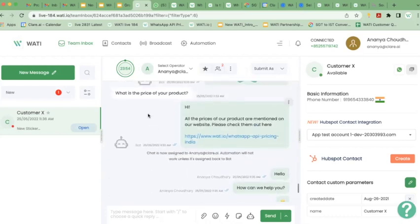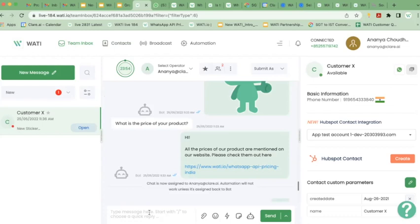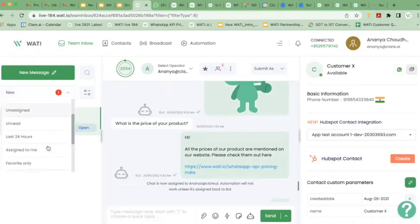Whenever a customer reaches out to you and you get an incoming message, a 24-hour clock starts. You have 24 hours to reply to this customer via live chat. If the customer stops responding after their queries are answered, you still have 24 hours to chat with them. But after the 24-hour period is over with no response or activity from the customer, your entire chat is going to expire and fall under the expired category.